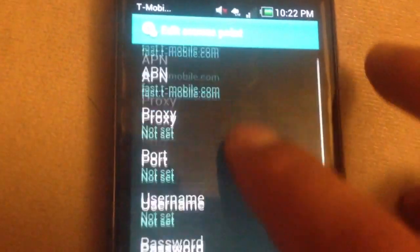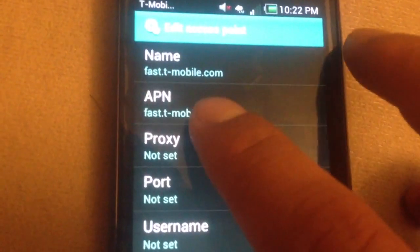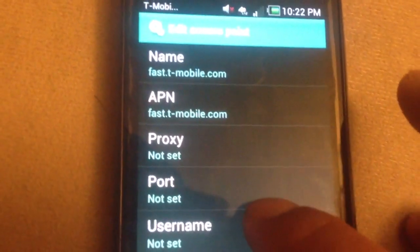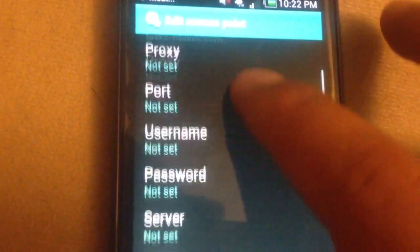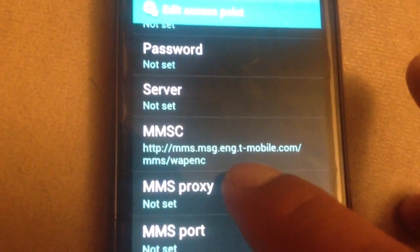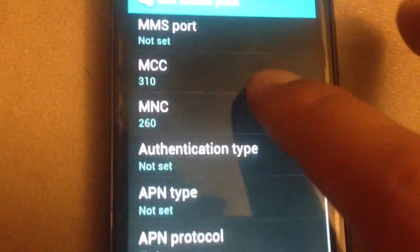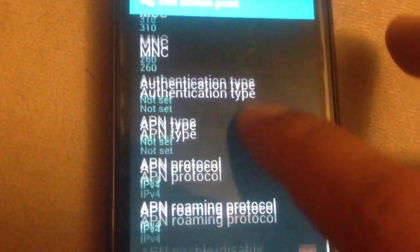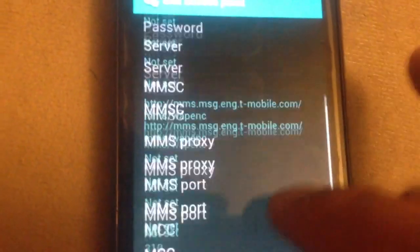So this is the most important part for APN. And you'd set MMSC to this, and then I think that's pretty much it.